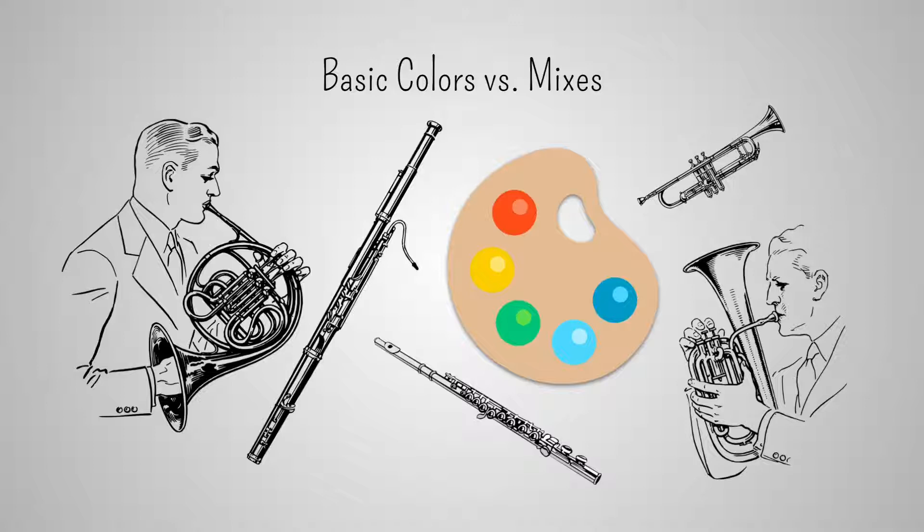Finally, while mixes are interesting, a basic color from time to time adds variety and contrast to the orchestration.